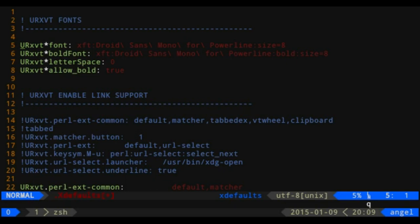We're going to go over some common X resources topics. We're going to talk about how to set fonts for the terminal — specifically rxvt-unicode, but it also works well with xterm. We're going to talk about how to set fonts in your terminal, how to change colors, and how to do fancy things like have clickable links in the terminal.